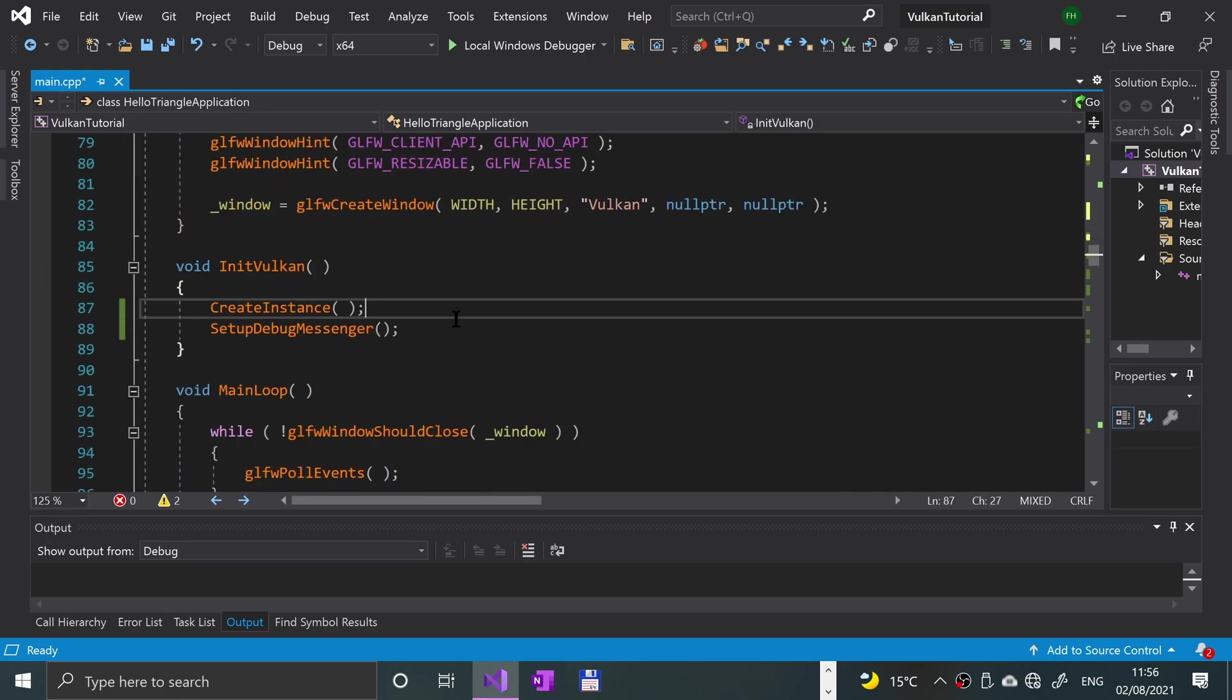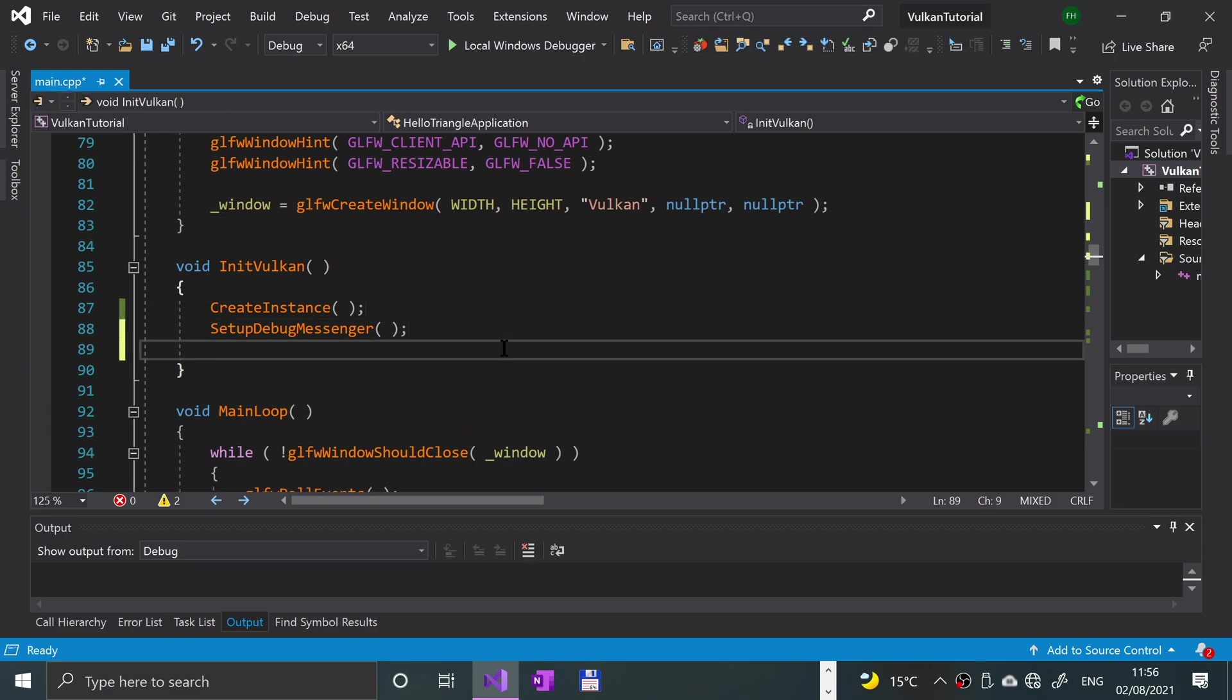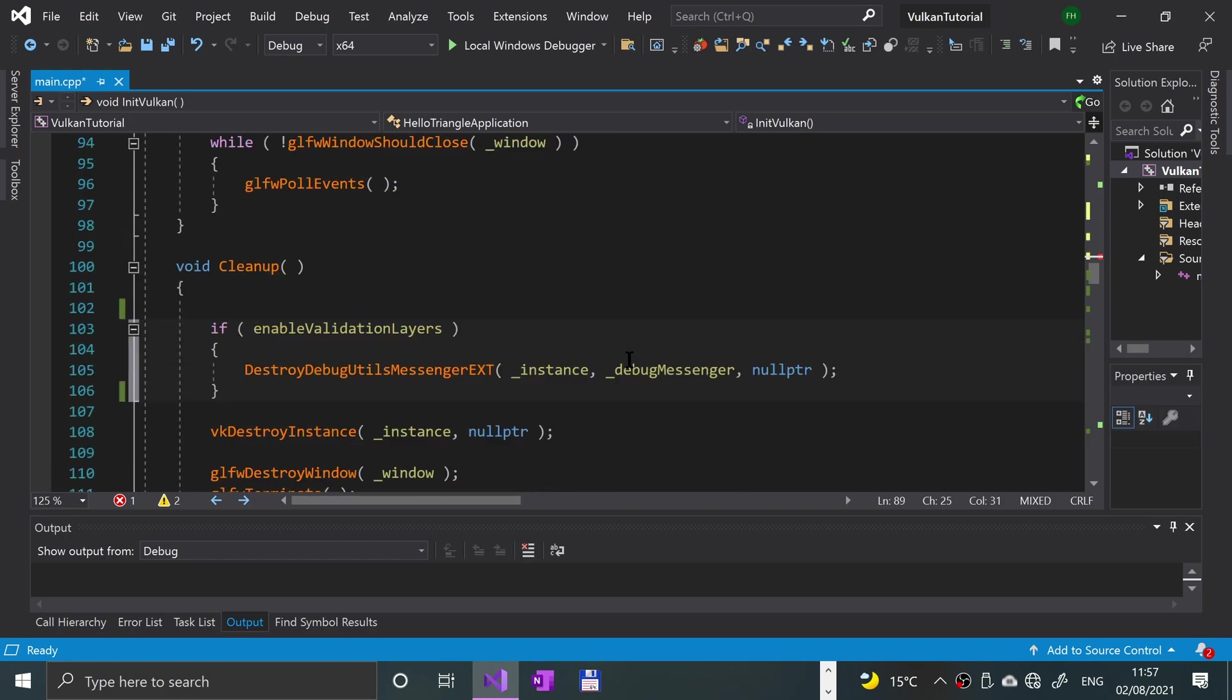If we go to the initVulkan method, I'd like to have space here. We're also going to have a method called pickPhysicalDevice. This will give us an error simply because this is a method we are implementing and we have not implemented it yet, but don't worry, we will be momentarily.